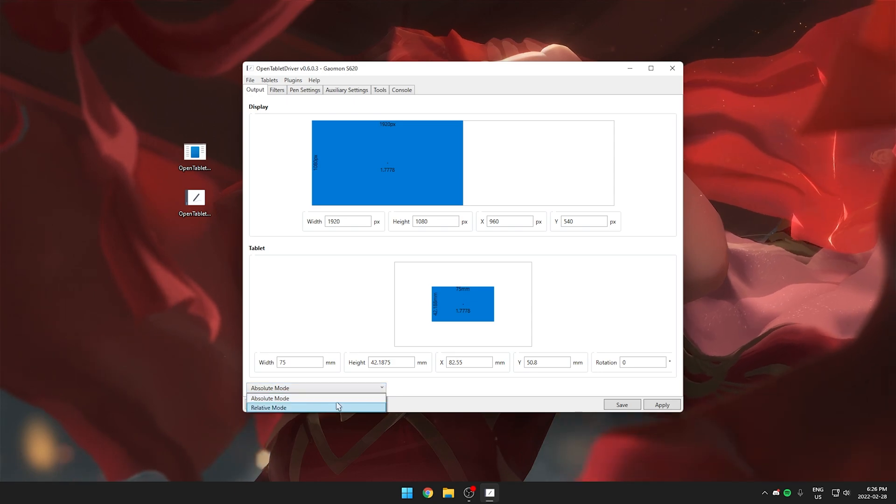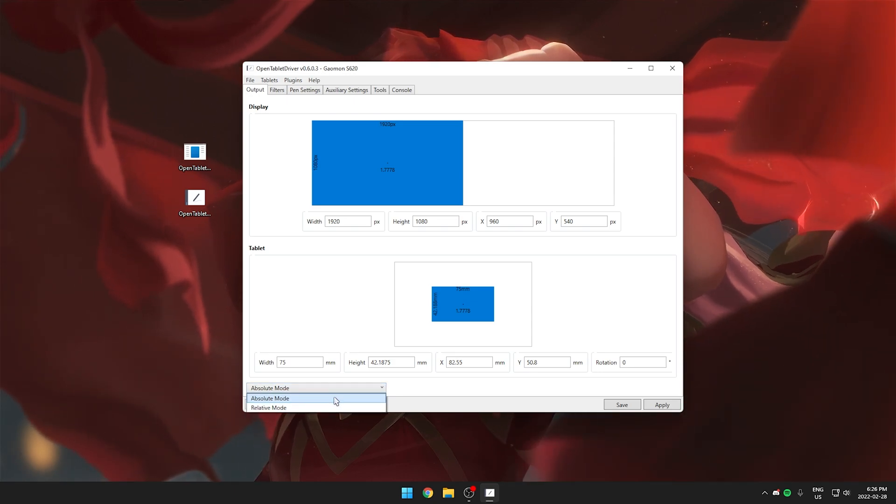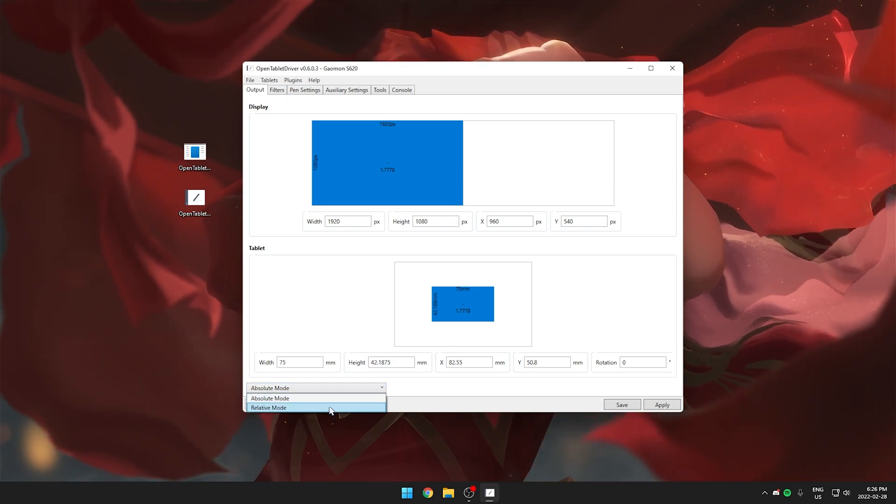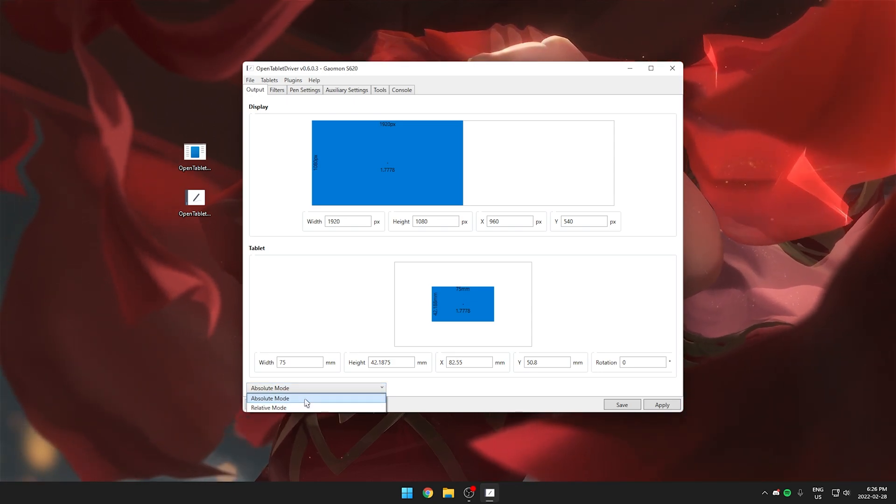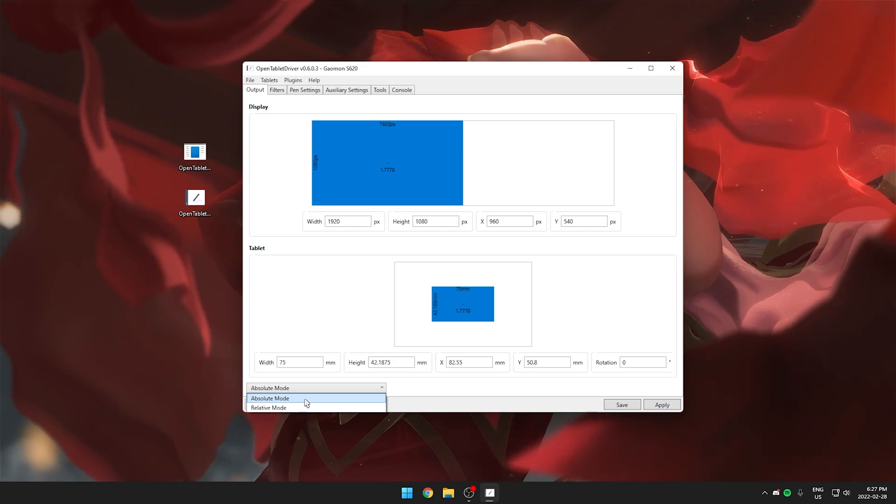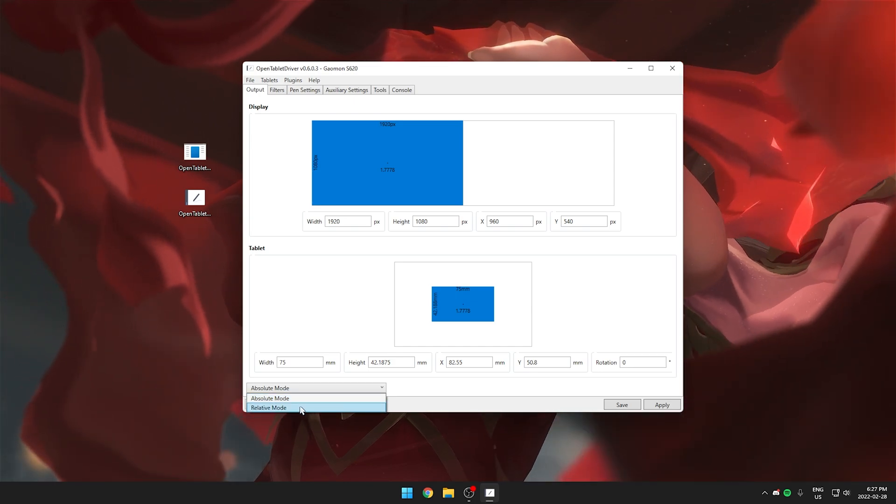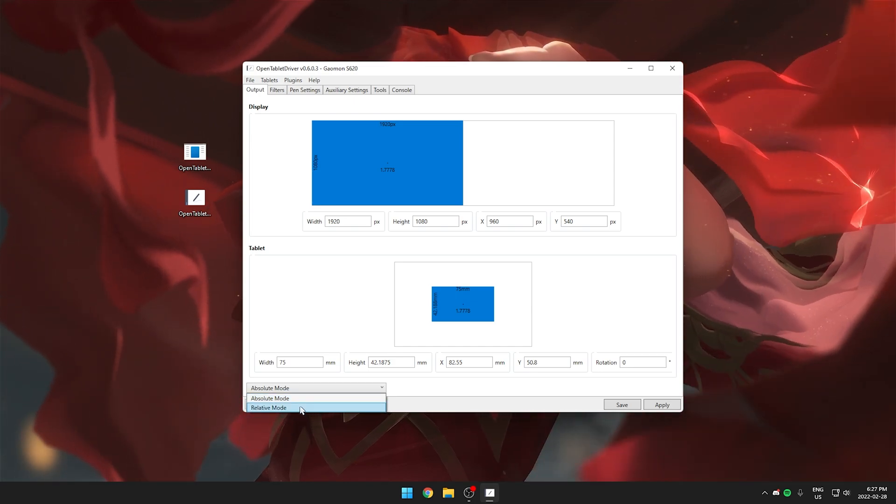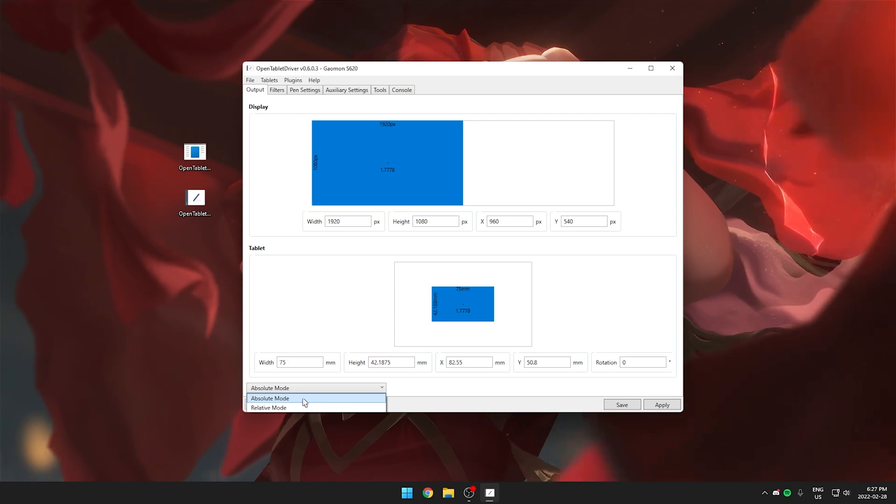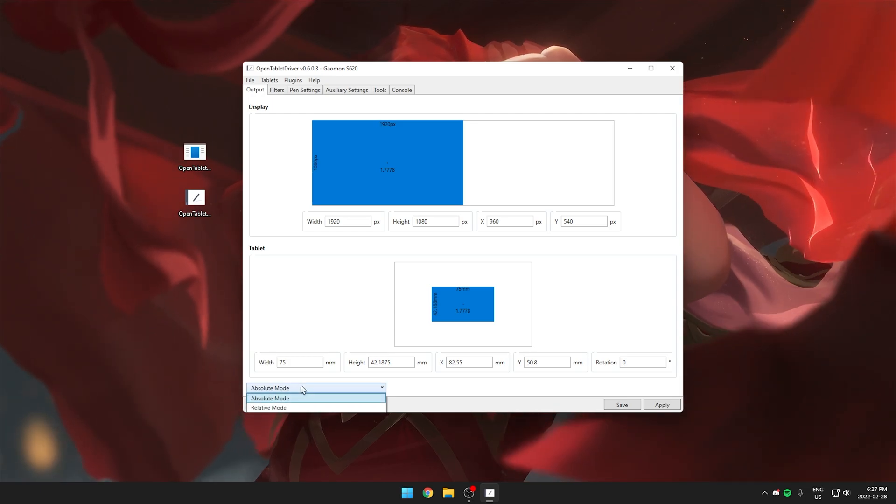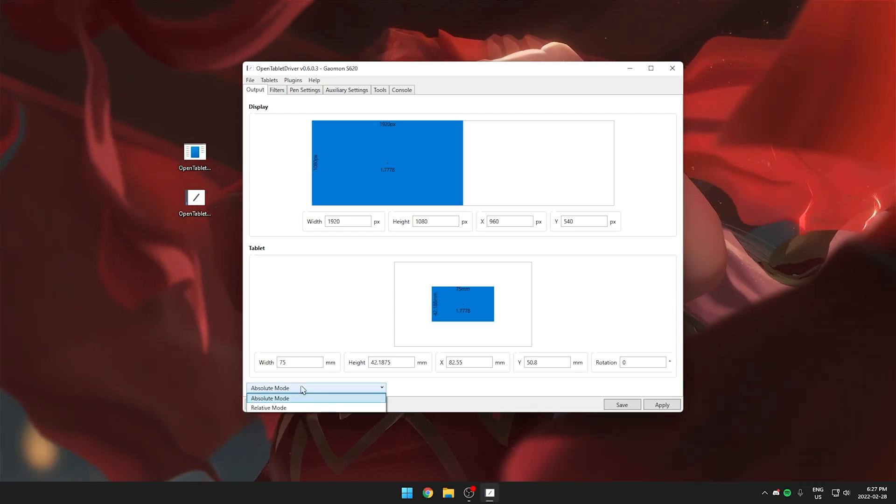Down here you can switch between absolute mode and relative mode. I always recommend staying on absolute mode because relative mode is like a mouse basically where you have to lift your pen. Absolute mode is the tablet mode.